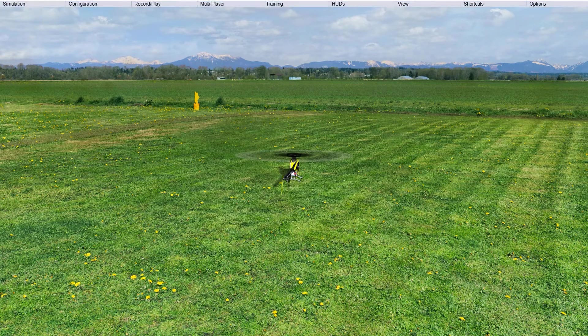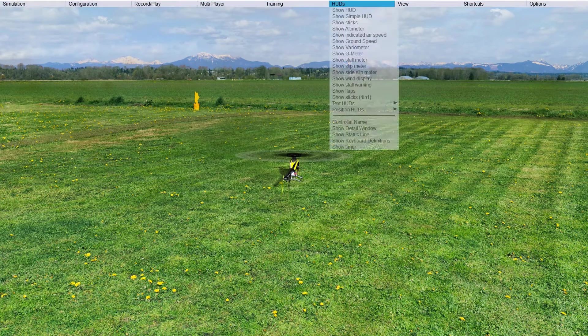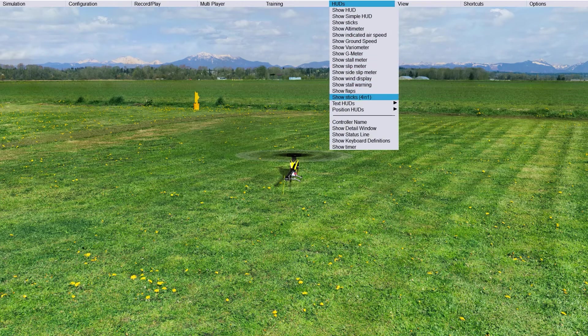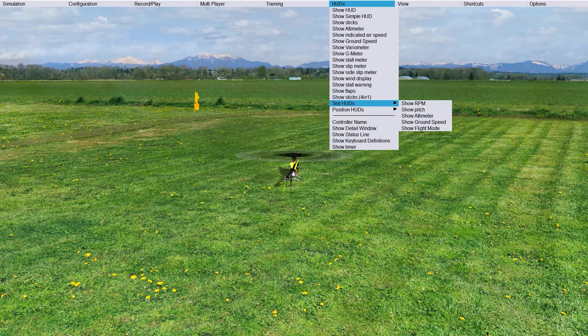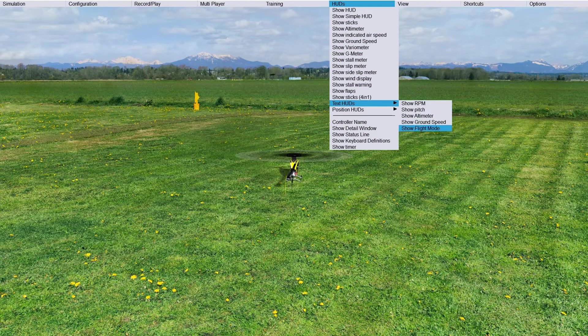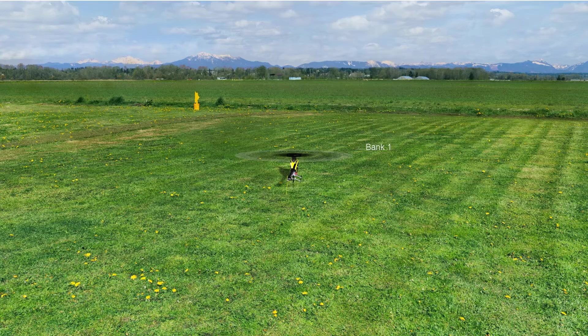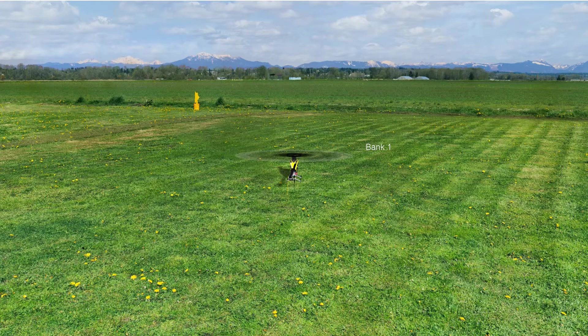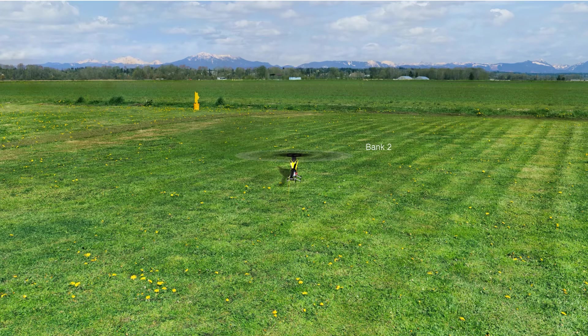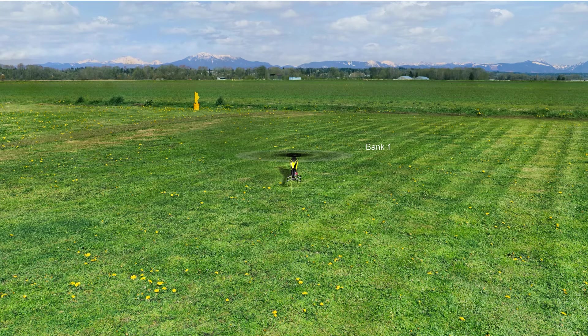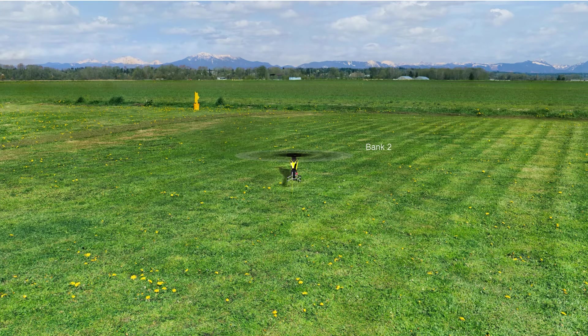In HUD, you look for the text ones and then you click on the flight modes, show the flight mode. As you can see here, I can switch the flight modes and see what is being displayed.